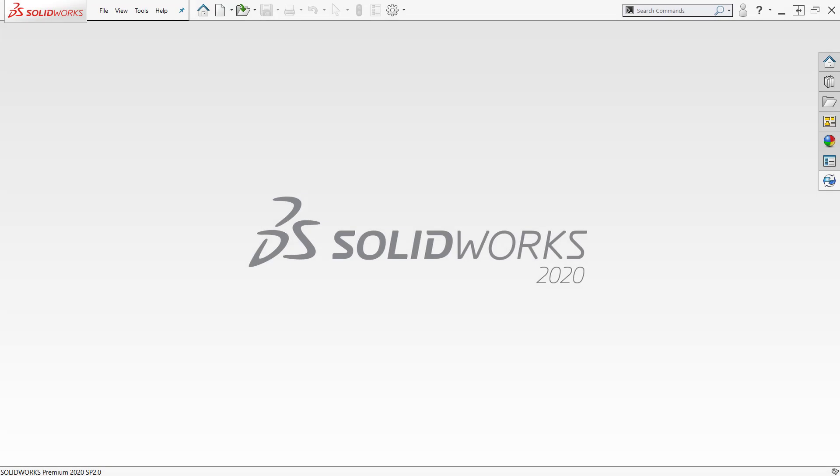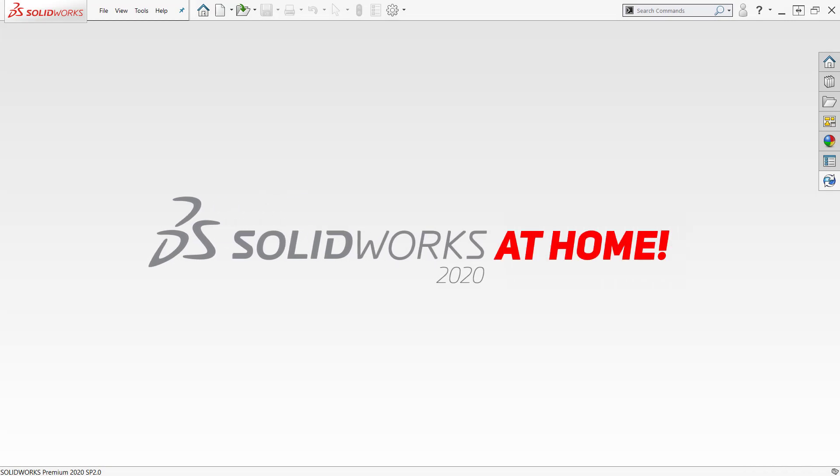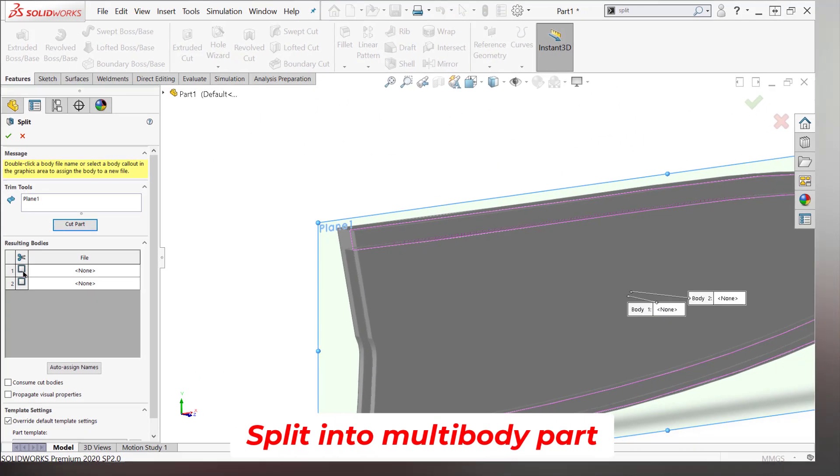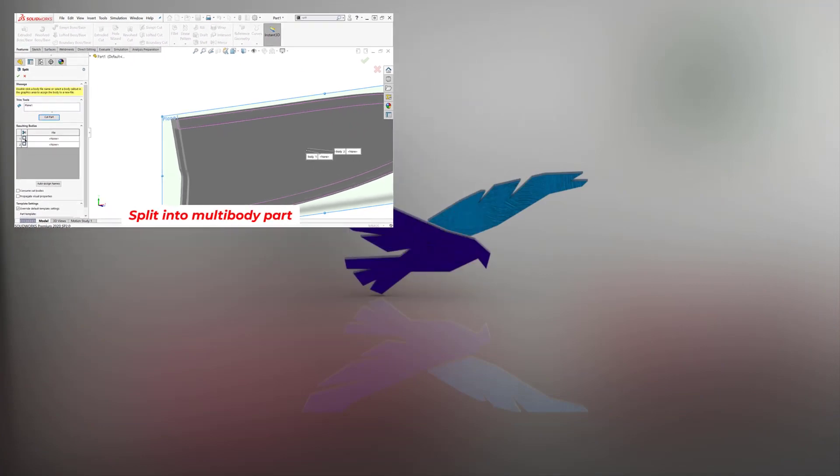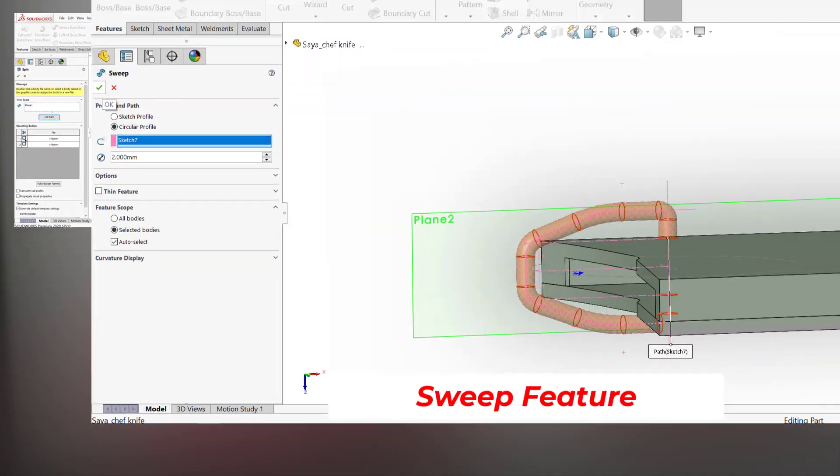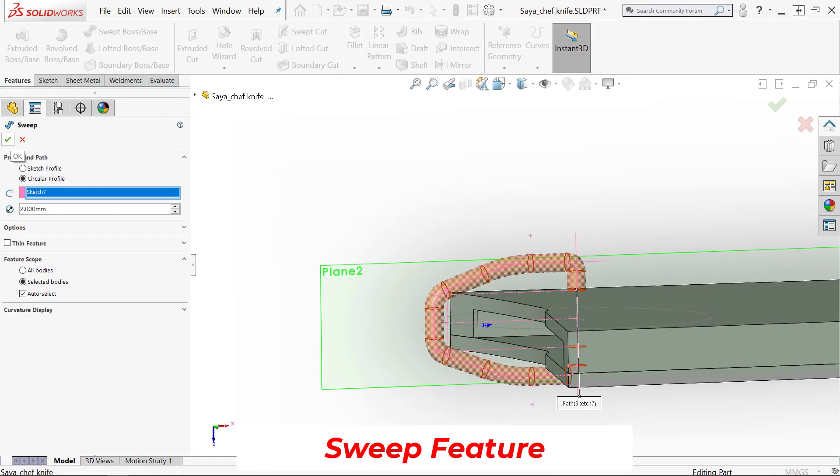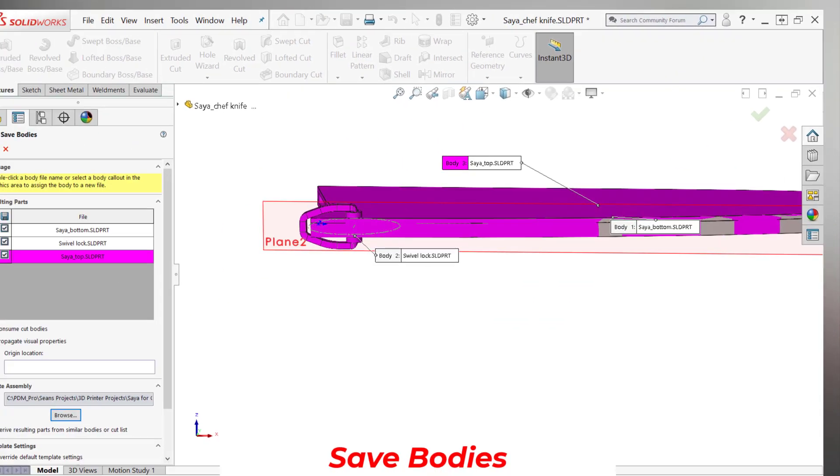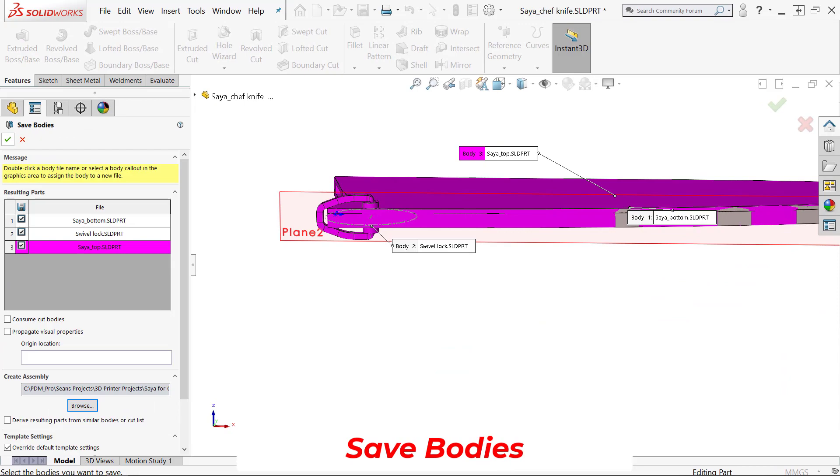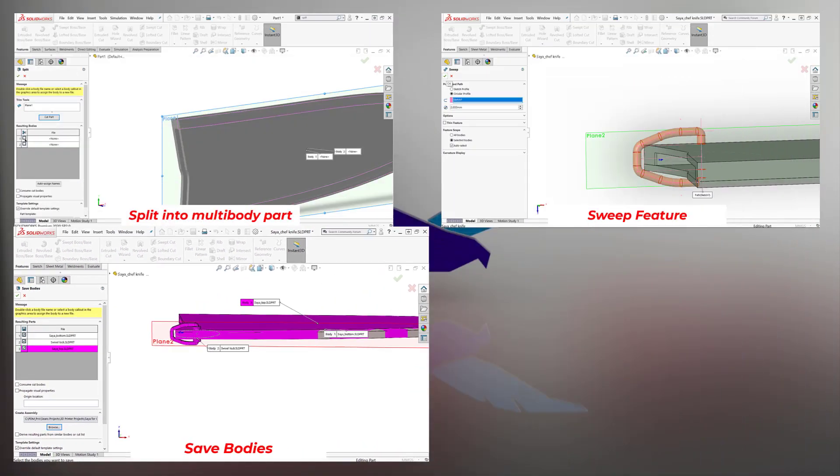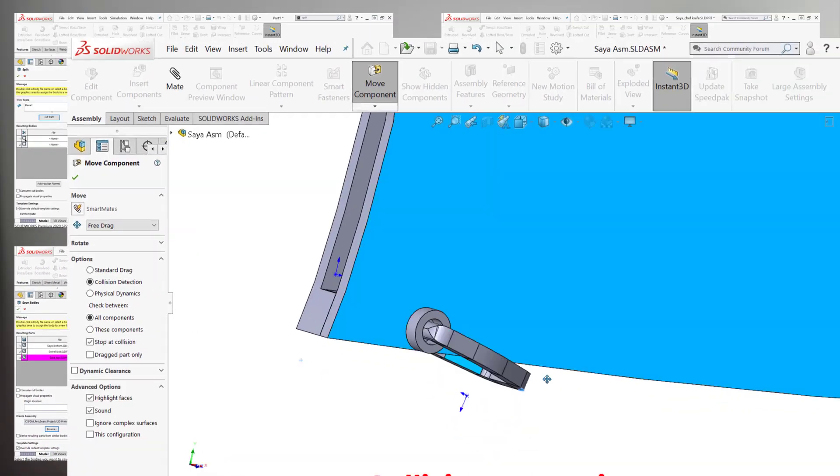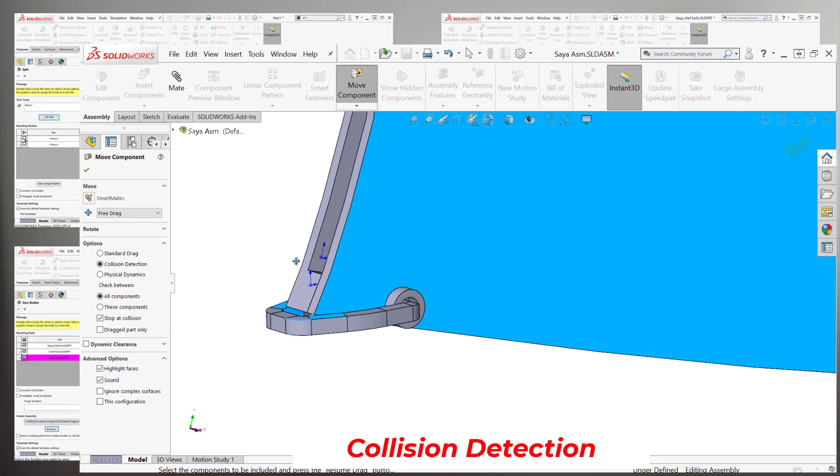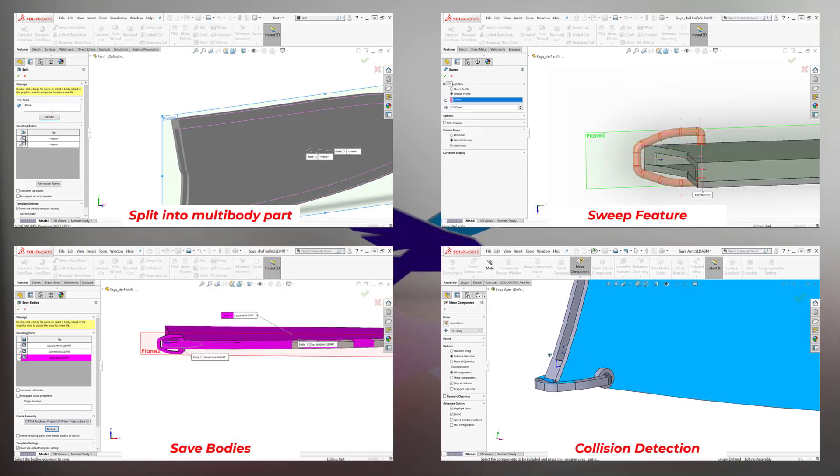Welcome back to SOLIDWORKS at home. This is the second part of the kitchen knife sheath. In this video I'm going to be going over splitting apart into multiple bodies, creating a simple sweep feature using save bodies to break out those multi-body parts into separate files, and then using the assembly to check motion and collision.